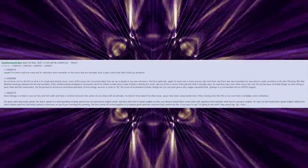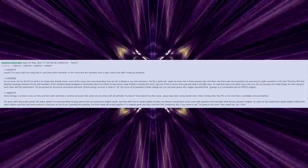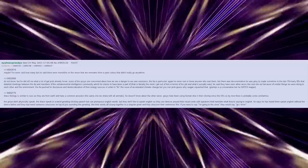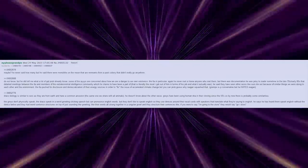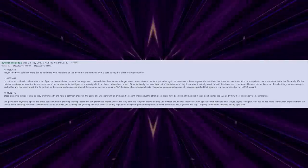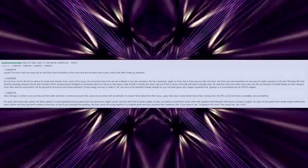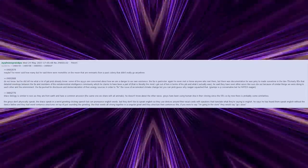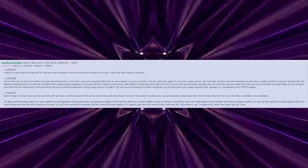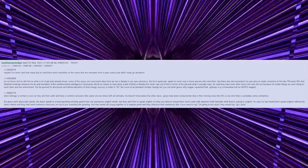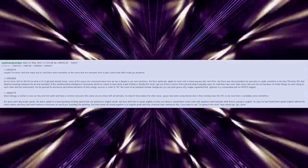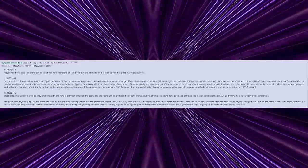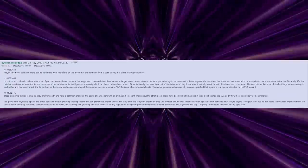Maybe. He never said how many, but he said there were monoliths on the moon that are remnants from a past colony that didn't really go anywhere. Do not know, but he did tell me that a lot of people probably already know. Some of the aliens are concerned about how we are a danger to our own existence. The Eta in particular. Again, he never met or knew anyone who met them, but there was documentation he was made privy to sometime in the late 70s/early 80s that detailed meetings between the Eta and members of the extraterrestrial intelligence community, which he claims to have been part of. That is literally the most I got out of him in terms of his job and what it actually was. He said they had seen other races like ours die out because of similar things that we are doing to each other and the environment. The Eta pushed for disclosure and democratization of their energy sources in order to fix the issue of accelerated climate change, but you can probably guess why Reagan squashed that.